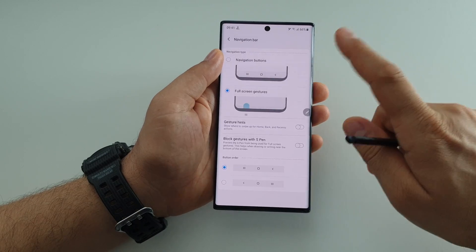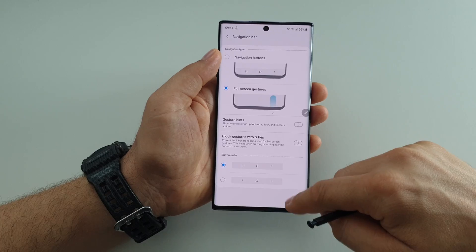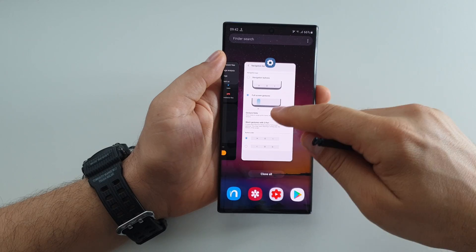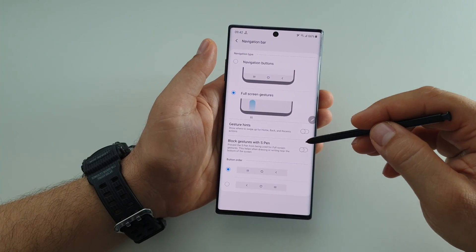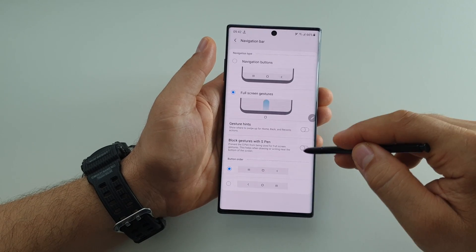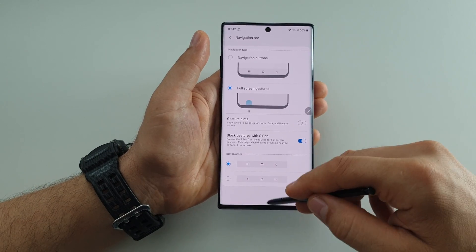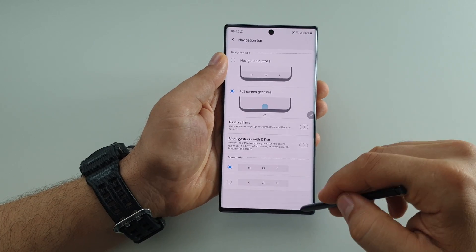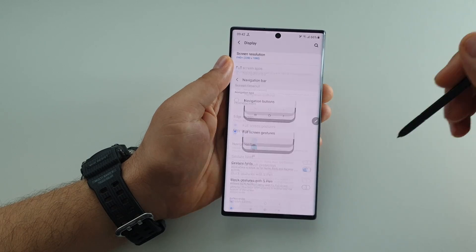I don't use the hints because I know the areas. If you swipe from the left it's back, you can swipe like this from either side. If you swipe in the center it's home, and on the left it's multitasking. You can also block gestures with the S Pen, which will prevent the S Pen from triggering back or home gestures.